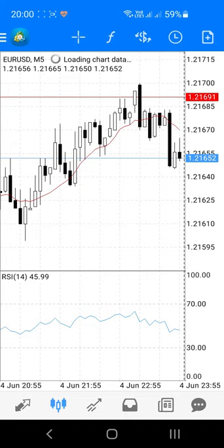To delete an indicator, open the indicator window using the F symbol. You can either press and hold the indicator and press Delete, or press the bin icon in the top right corner, check the indicators you want to delete, and press the bin icon again to remove the selected indicators.